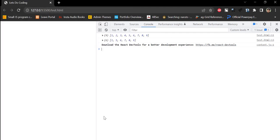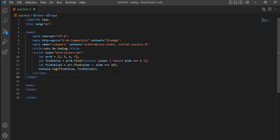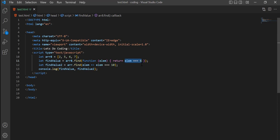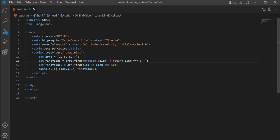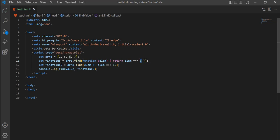If we want to check whether a value is present in an array, we can use the find method. The find method executes on every element until it finds a match; if it doesn't find one, it returns undefined. Don't worry about the details as it will become clearer once we start learning about functions. Here, findValue checks if any element equals 6 — since 6 is in the array, it returns a match. findValue2 checks for 10, which is not in the array, so it returns undefined.